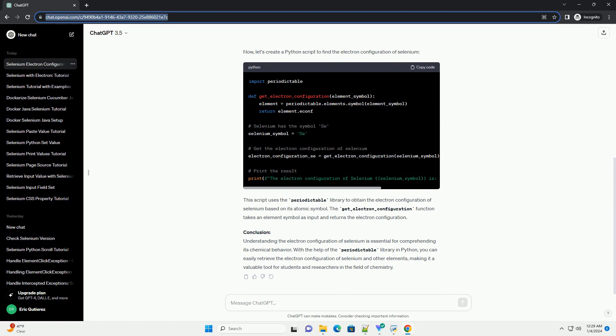Code Example in Python: To programmatically obtain the electron configuration of selenium, we can use Python and the Periodictable library. If you don't have this library installed, you can install it using pip. Now, let's create a Python script to find the electron configuration of selenium.